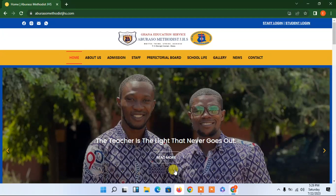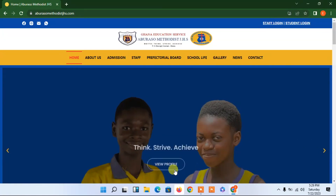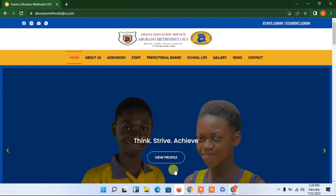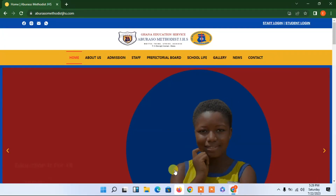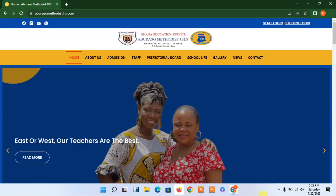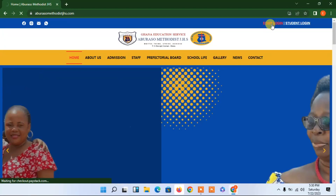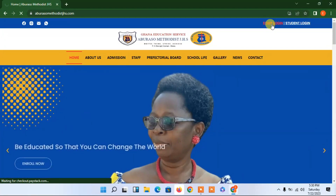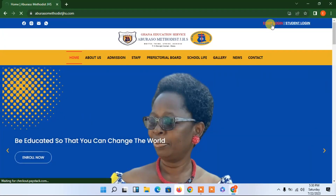Welcome back. We are going to look at the back end. First I will login as a teacher, and after that I will login as a student. So I'll come to the staff login — it will take me to my login page where I will enter my details.